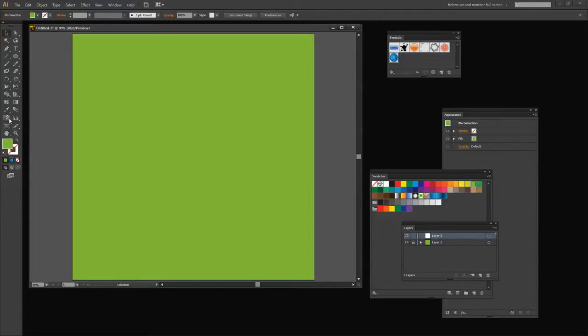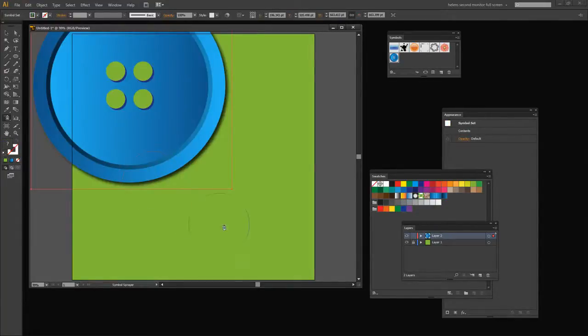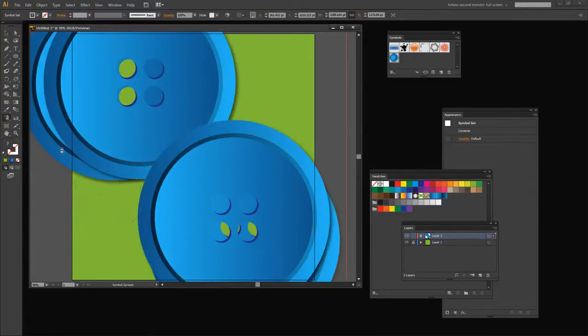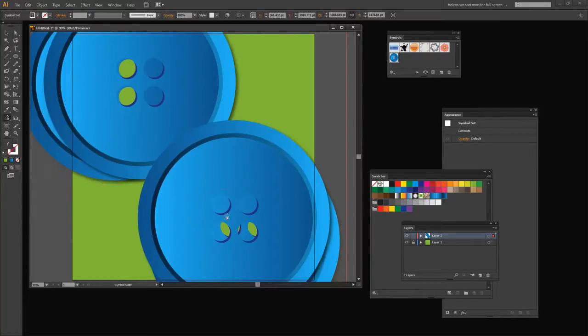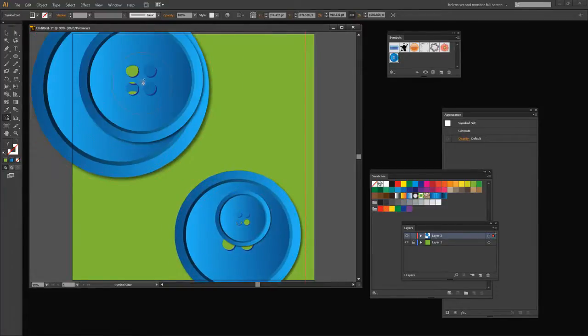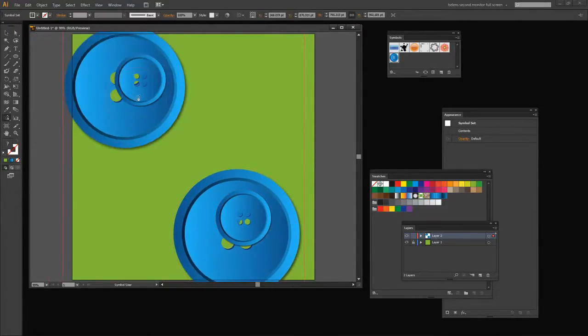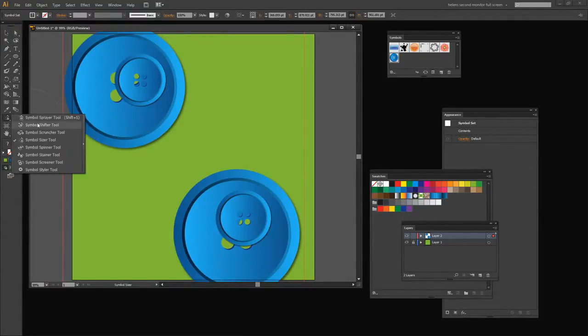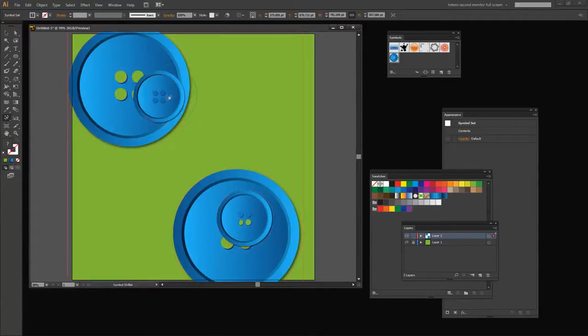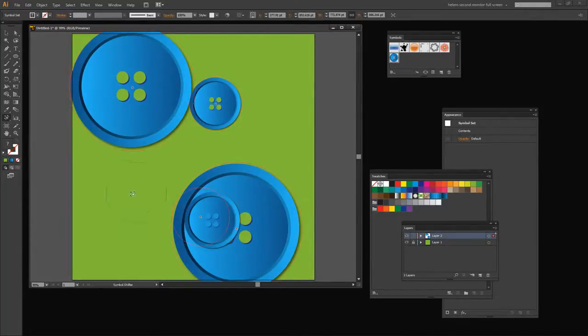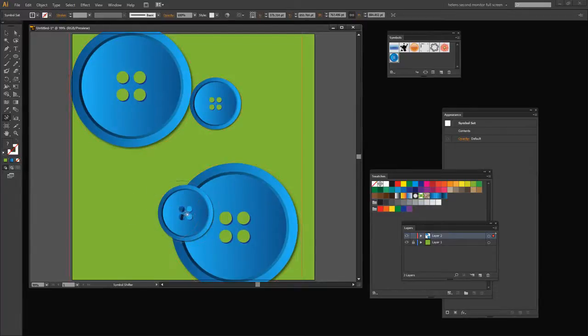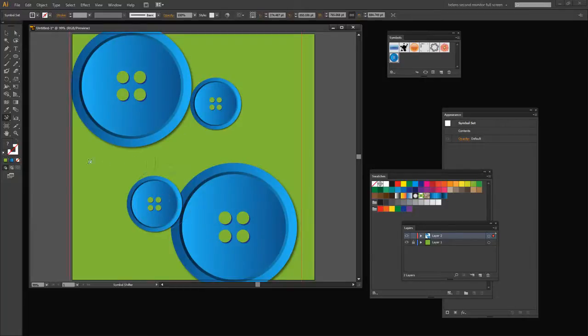Going to click here on the Symbol Sprayer, make sure I target my button, and now I can spray my buttons onto my workspace. Now the buttons are coming in very large so let's go and get the Symbol Sizer tool. I'm going to hold the Alt key with the Symbol Sizer so I can just size these symbols down so they're much smaller. Let's go and get the Symbol Shifter tool because that allows me to shift these symbols. I just want to shift these out of the way so that I can work with them independently of each other and so that we can see the transparency behind them.